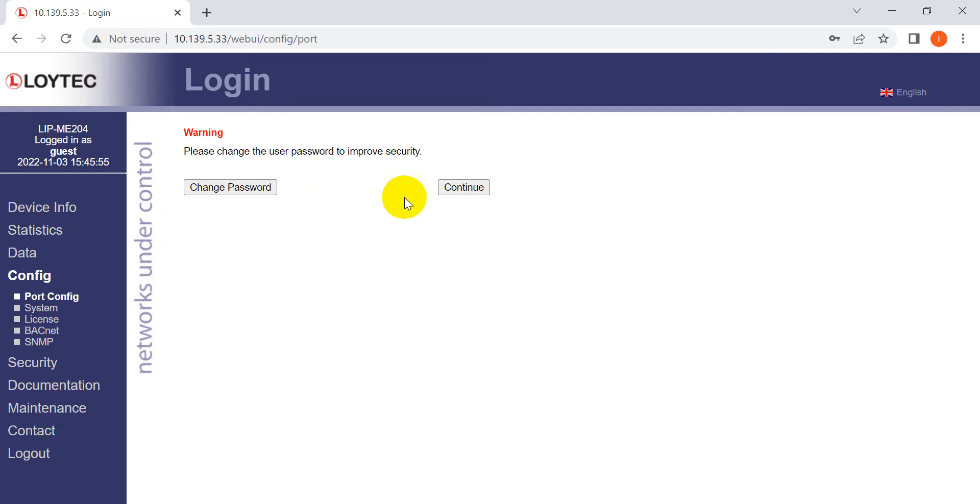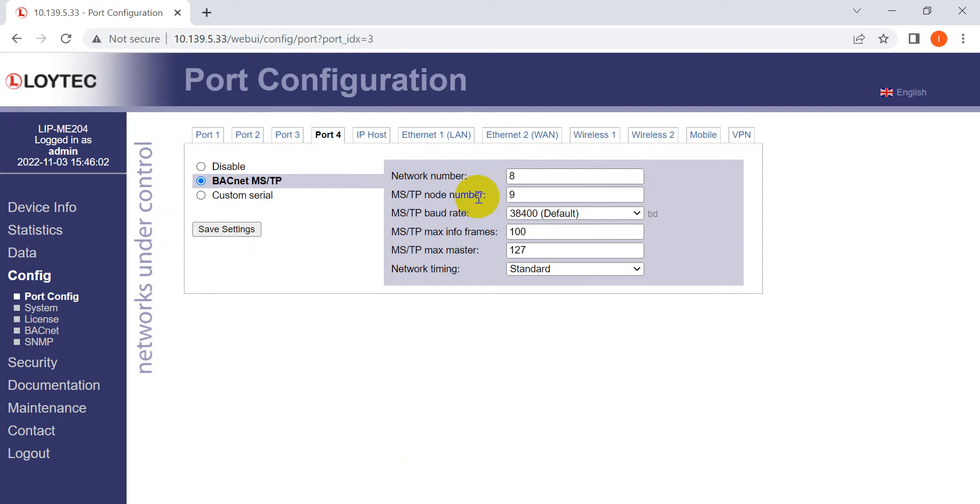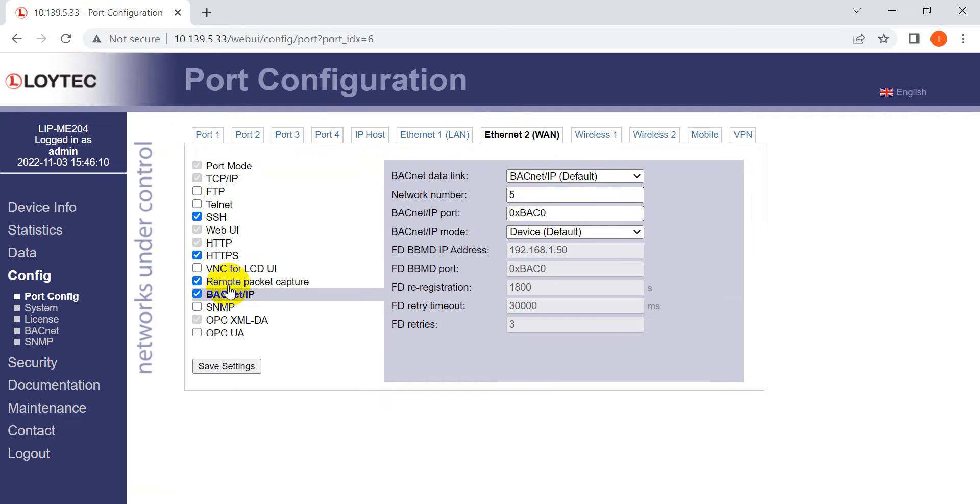This is what I mentioned - we define the network number 8, and for the IP router's node number is 9. We keep our list settings.